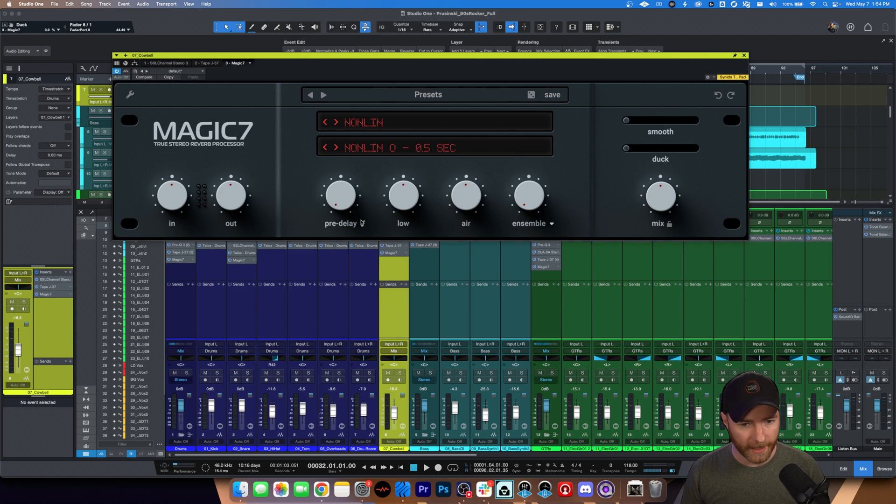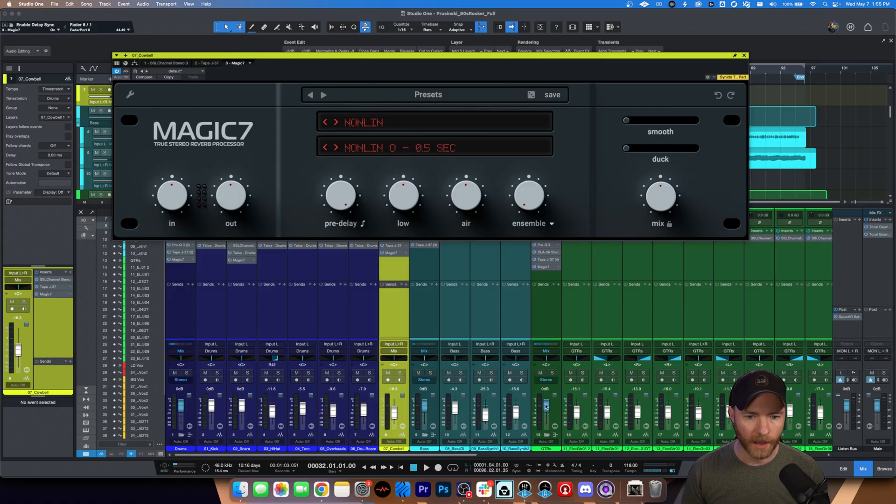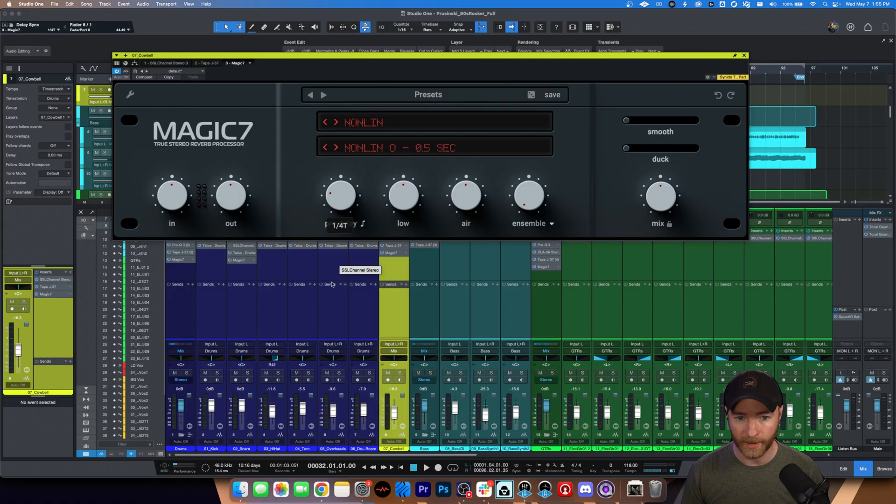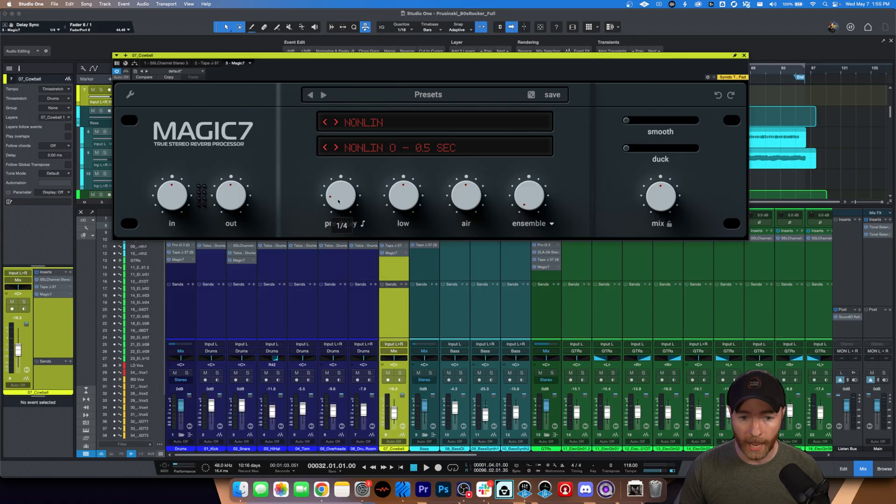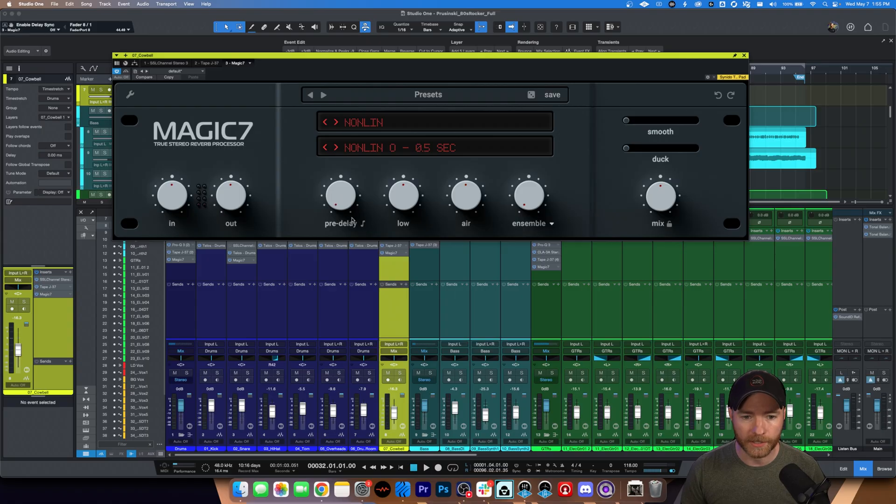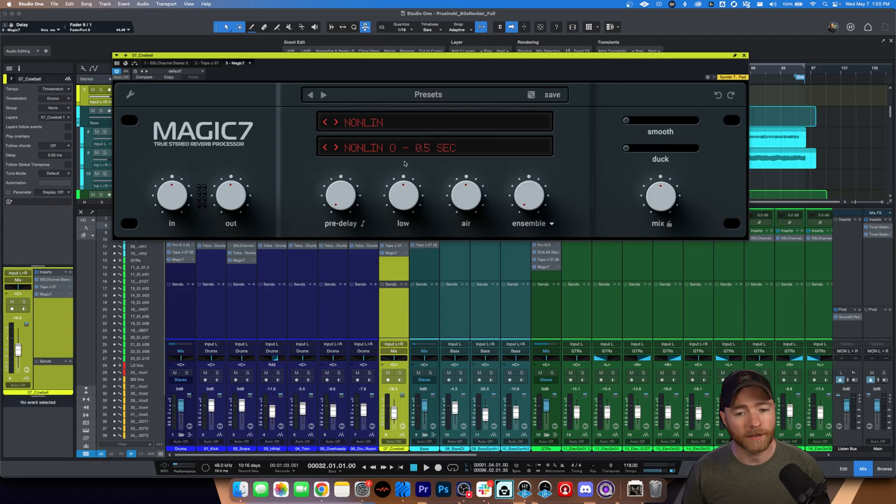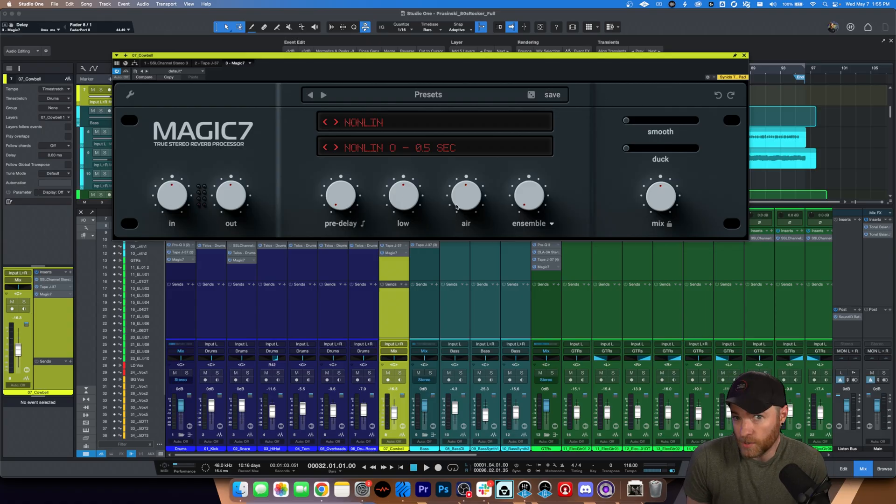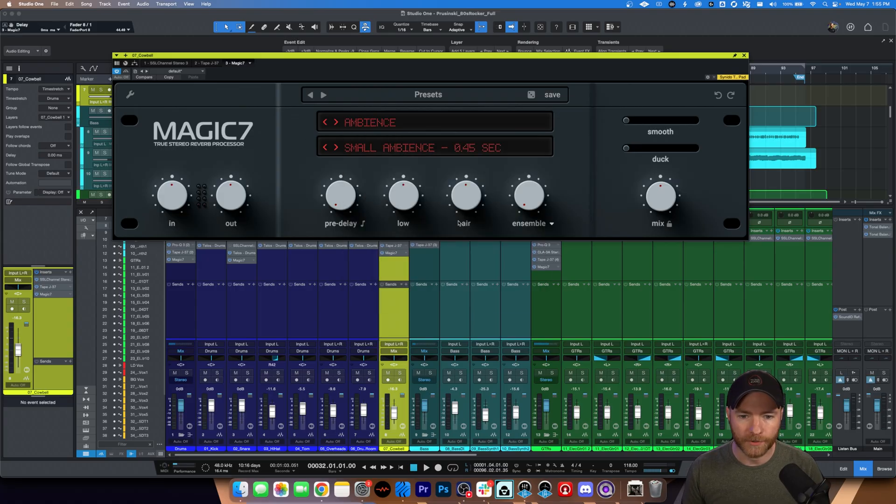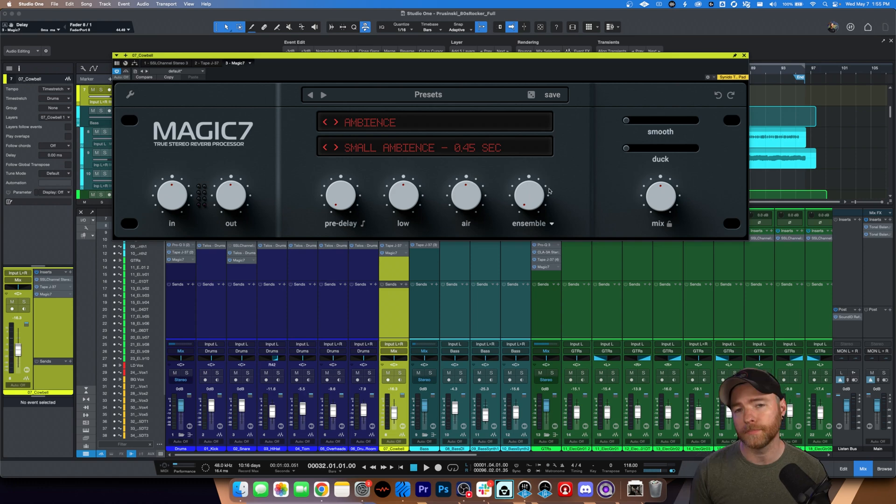Underneath we have pre-delay and this little music note here allows you to lock it to the tempo of your session, which is super awesome. So you can just dial it into any beat parameter. You want a pre-delay of a quarter note, you can absolutely do that. That's by hitting the little music note next to pre-delay. Otherwise it's milliseconds and you can adjust this all the way up to 200. Next to that, you have low and air and it's just an EQ essentially for your lows and your top end.